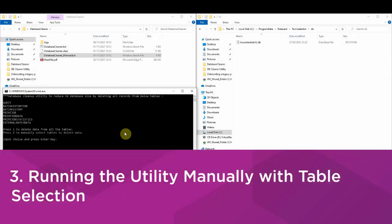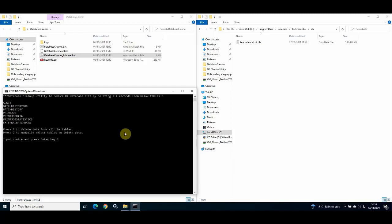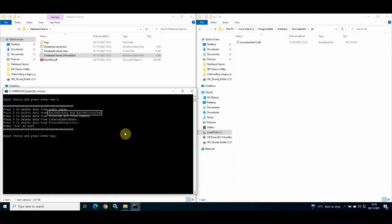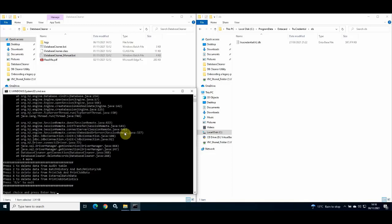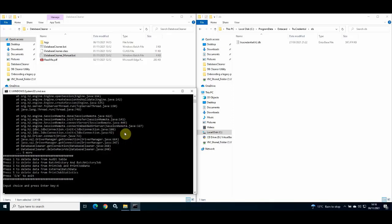In this example, I wish to manually select the tables to delete data from, so I enter the value two. I am presented with a list of tables I can choose to delete data from. Some tables have dependencies — for example, I cannot delete data from batch history without also deleting data from batch history job. In my example, I do not wish to delete data from the audit table, so I delete data from the batch history and batch history job tables, then from the print job and print job data tables, then from the external batch data table, and finally from the print job statistics table. I then press E and Enter to exit.